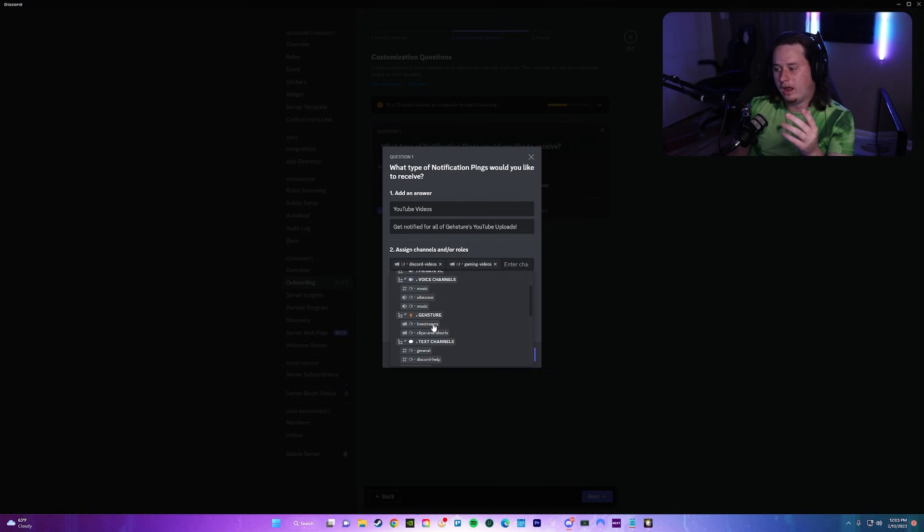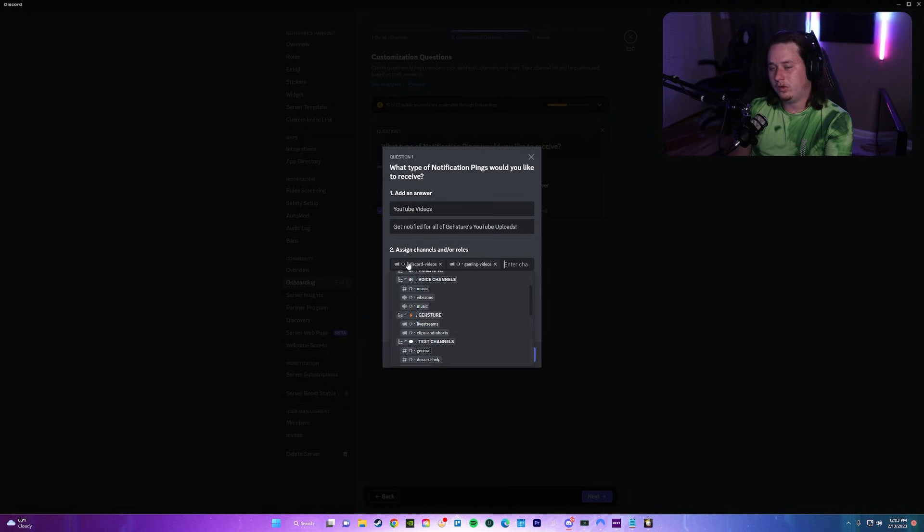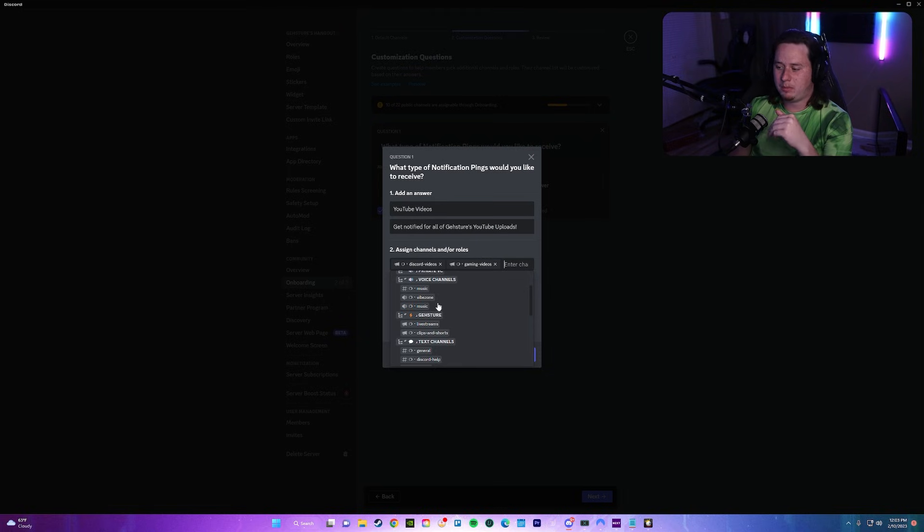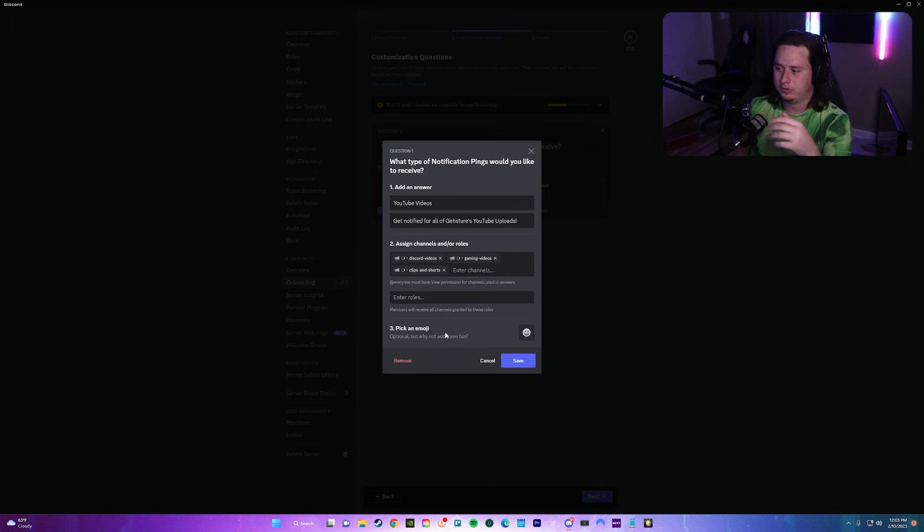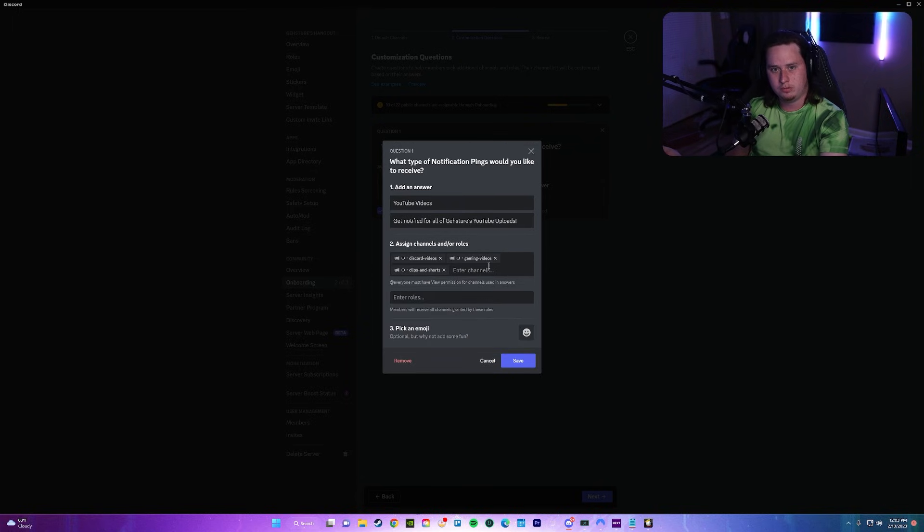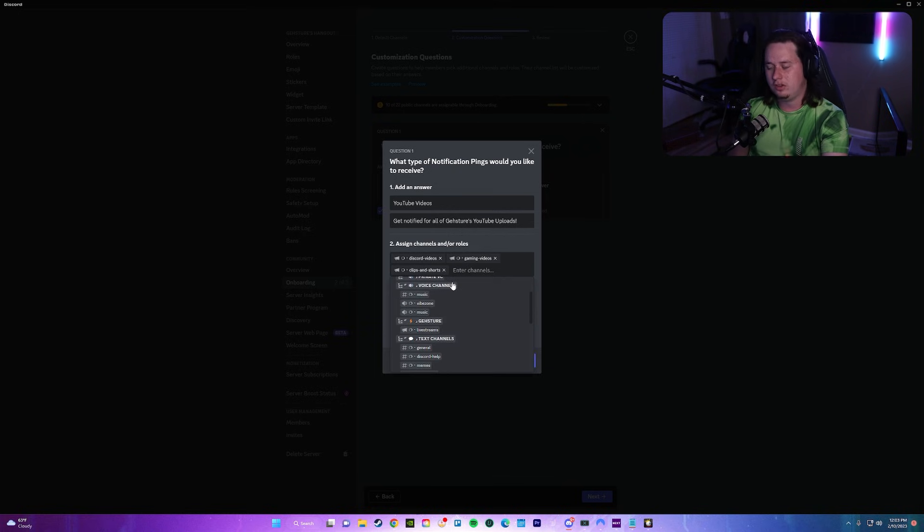I do want to show you guys really quick too, you can select multiple channels and multiple roles for this. So for example, YouTube videos, I'm giving them access to multiple channels because I have a gaming channel also that I upload to. So I'm roping that all under this one role, the YouTube notification role. So I gave them access to all three channels, so you can select as many as you want to.